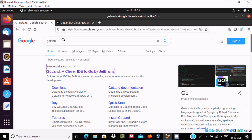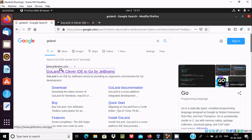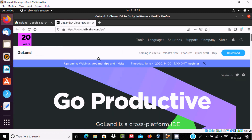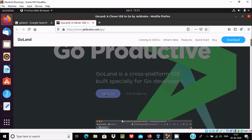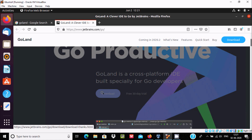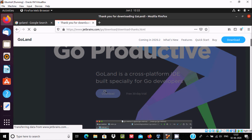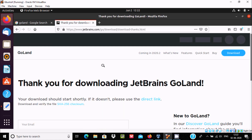Now open Firefox and in the Google search box type 'GoLand'. This is the JetBrains site. Go is a statically compiled programming language designed by Robert. Click on the JetBrains site, visit the GoLand page, and click the Download button.